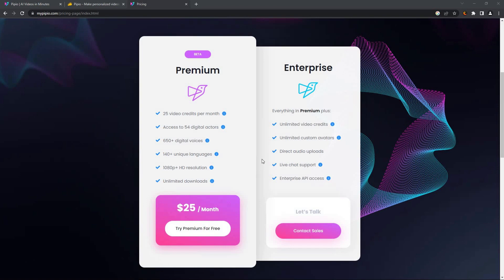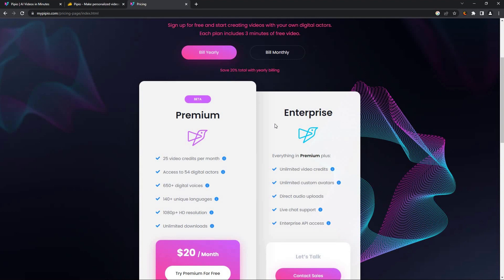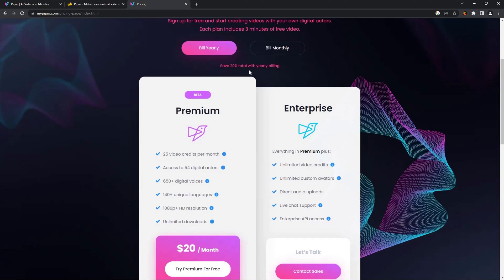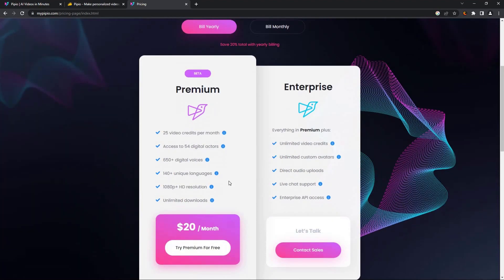There is also a yearly plan of Pipio and there is currently a 20% discount on it. The features are the same, but since it is on 20% discount, you will have to pay only $20 per month on the yearly subscription.